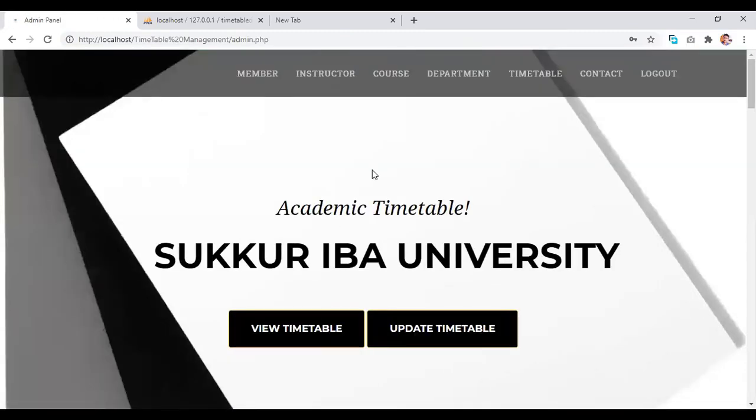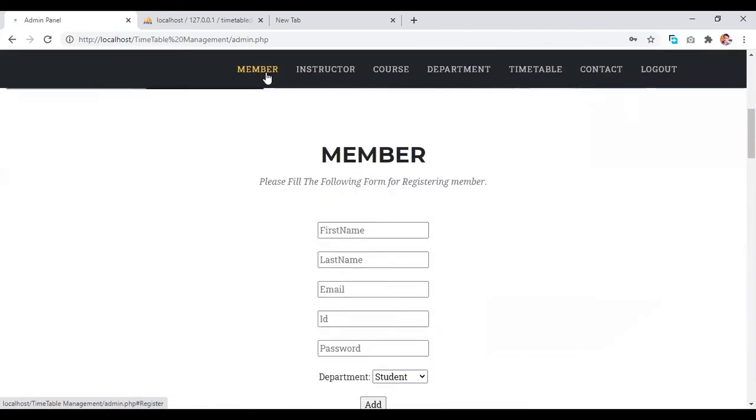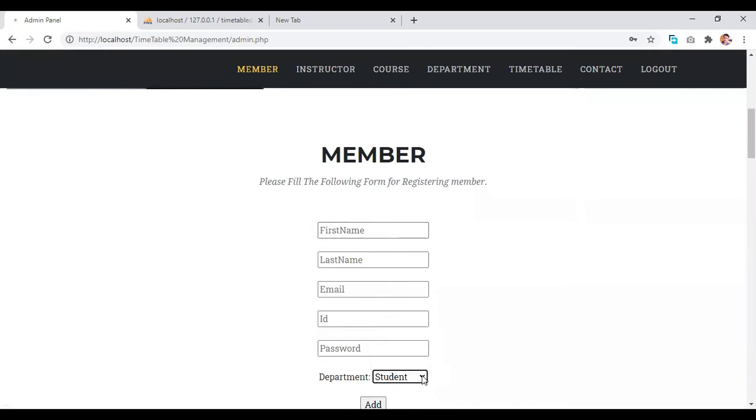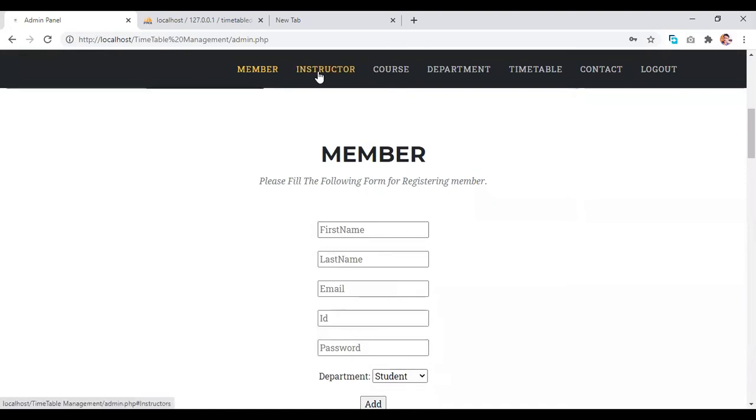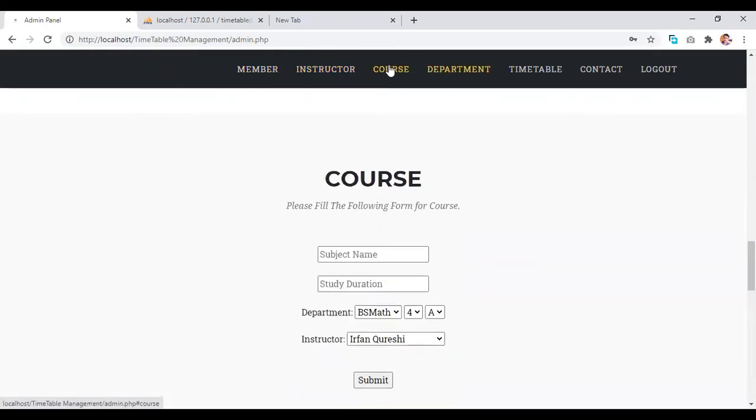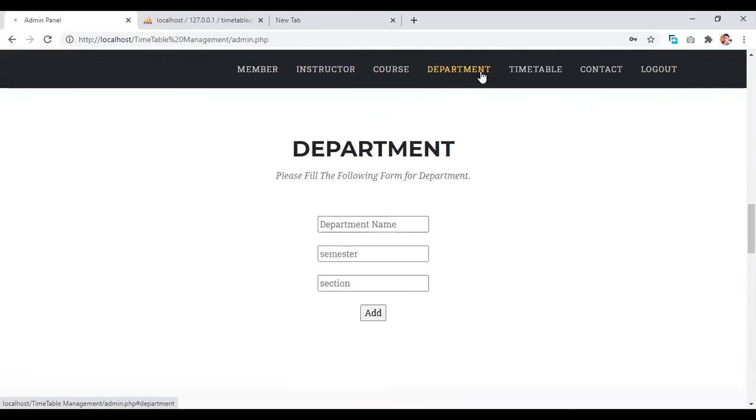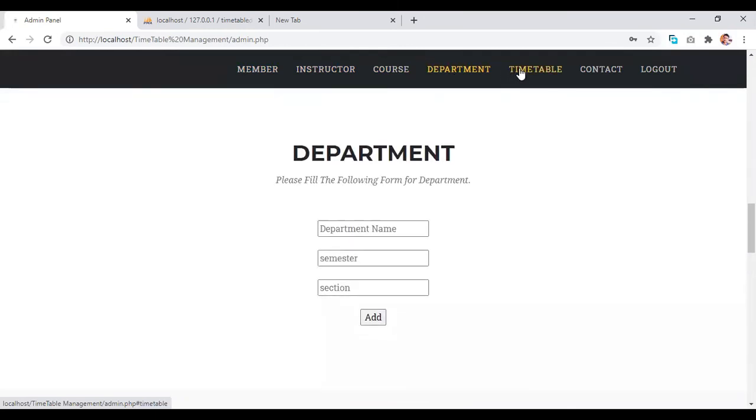Here, we have our admin controls where an admin can register any member as a student, admin, or instructor. And then we have instructors where he can add instructors, add courses, departments, and timetable.